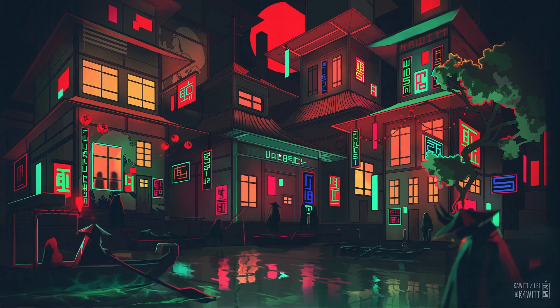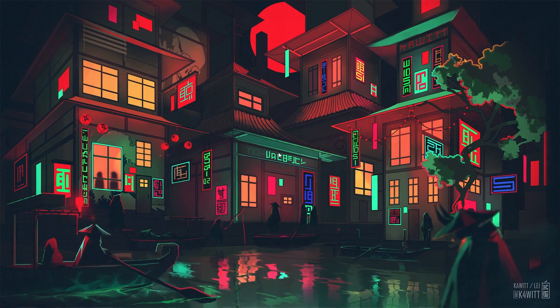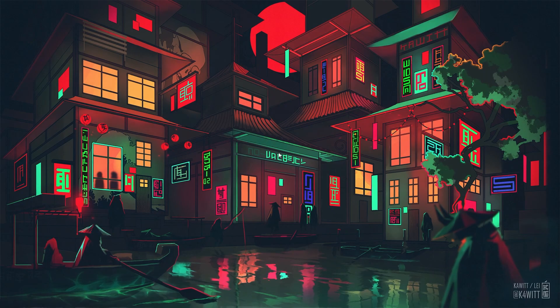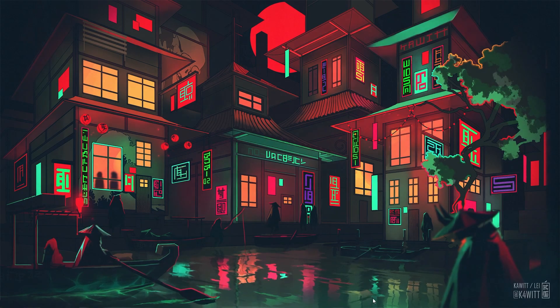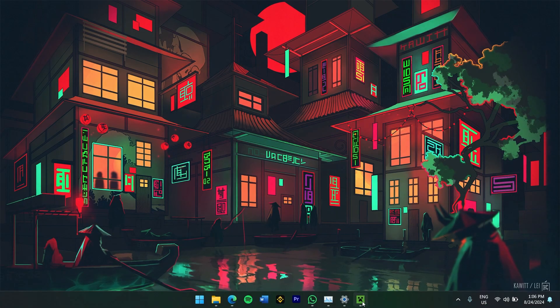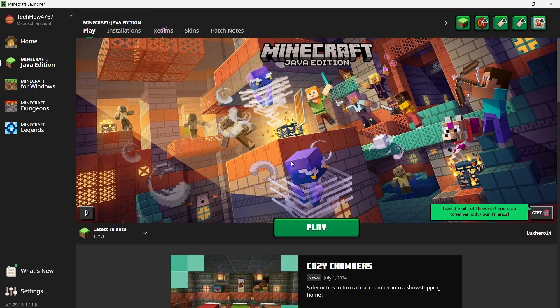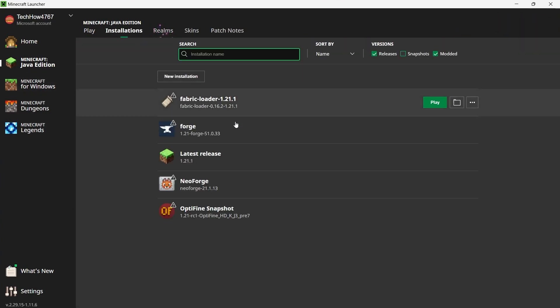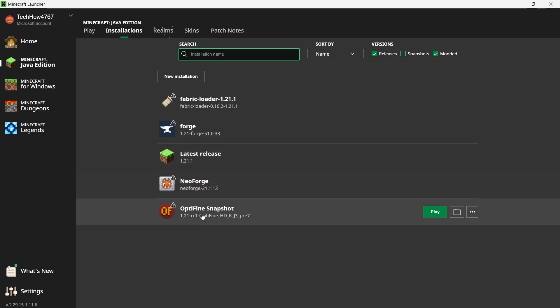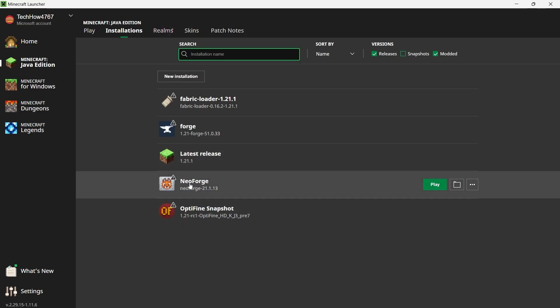Next, we need to add the Distant Horizons mod to Minecraft. Open the Minecraft launcher and select the Minecraft Java Edition from the left sidebar. At the top, click on the Installations tab. Scroll through the list until you find the profile labelled NeoForge.